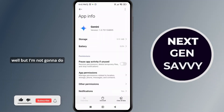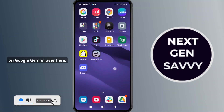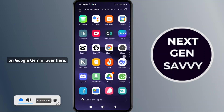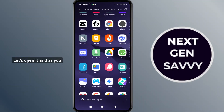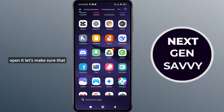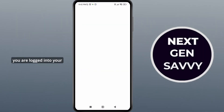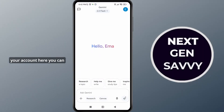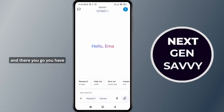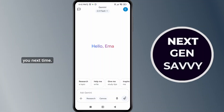If possible you can delete the data as well, but I'm not going to do so. I'm going to simply tap on Google Gemini to open it. Make sure that you are logged into your account. As I'm logged in, you can see the Live option right there, and there you go, you have it. Thank you so much for watching this video, see you next time.